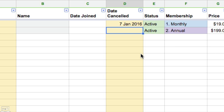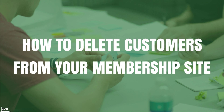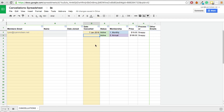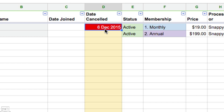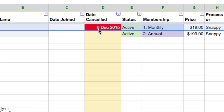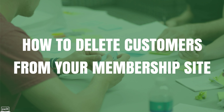We just need to wait until their membership ends and then go delete that customer from the membership site. To demonstrate: if this person cancelled one month and one day ago, their end date would be December 6th, 2015, and we can see that the row has gone red. The spreadsheet is set up so that if the cancellation date is before today's date, it goes red — so you always know when someone needs to have their account deleted.